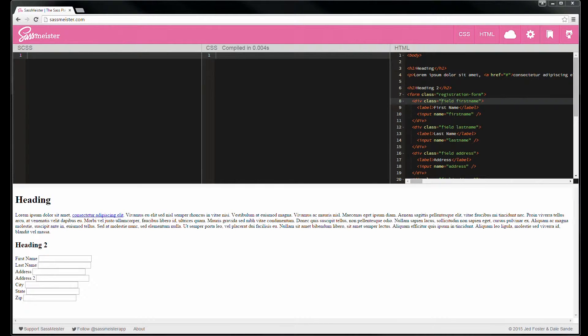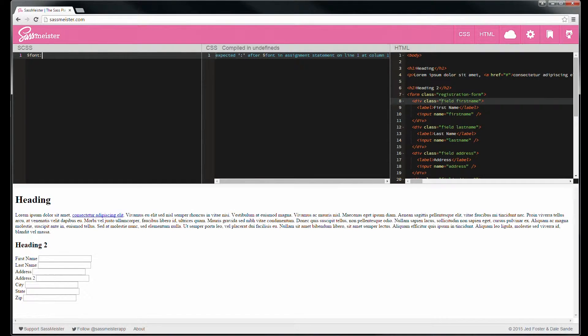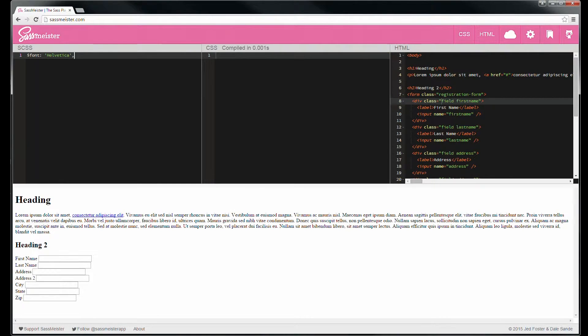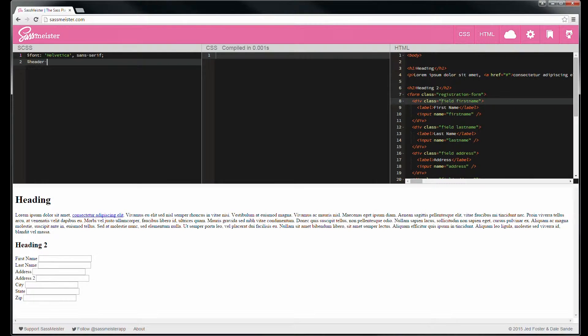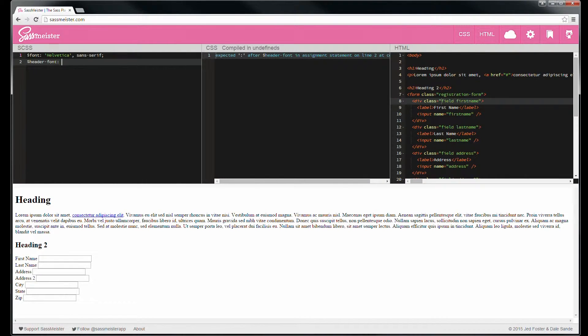This is the SASS playground, which is pretty fun to play with. So to get started, let's establish some basic variables. Let's make font, and this will be important later.